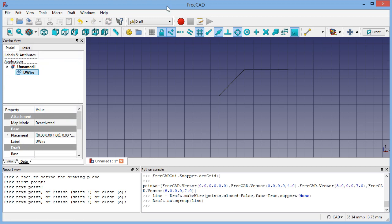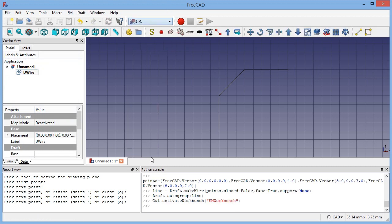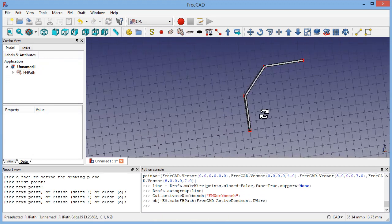Once we do that we can move to the Electromagnetic Workbench, select the wire and build the path. So we have now the path.